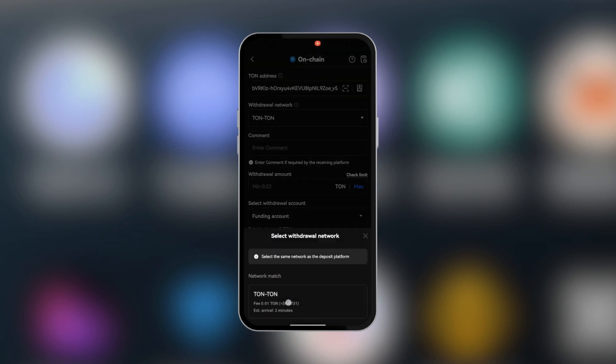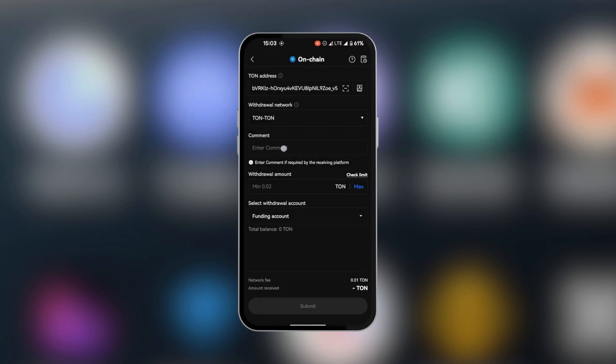As you can see here, we have just this, which is good. Now you can see comment here. This is important if it is required by the receiving platform. However, for the TON Keeper to send TON, there isn't any need for a comment. So we're going to leave it blank.